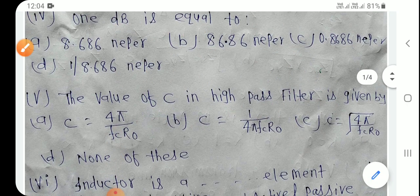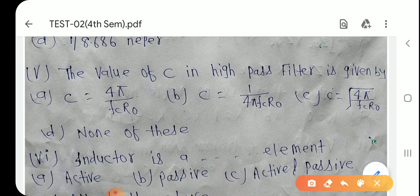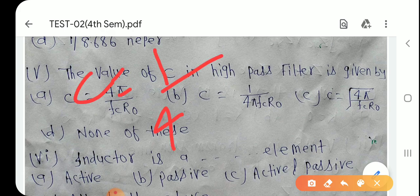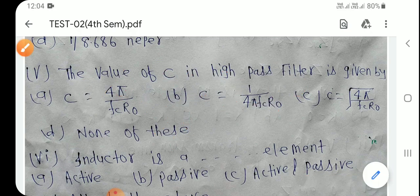Question number 5: The value of C in a high pass filter is given by C = 1/(4πf_c R₀). कौन सा option हो जाएगा? Option B is the right answer.